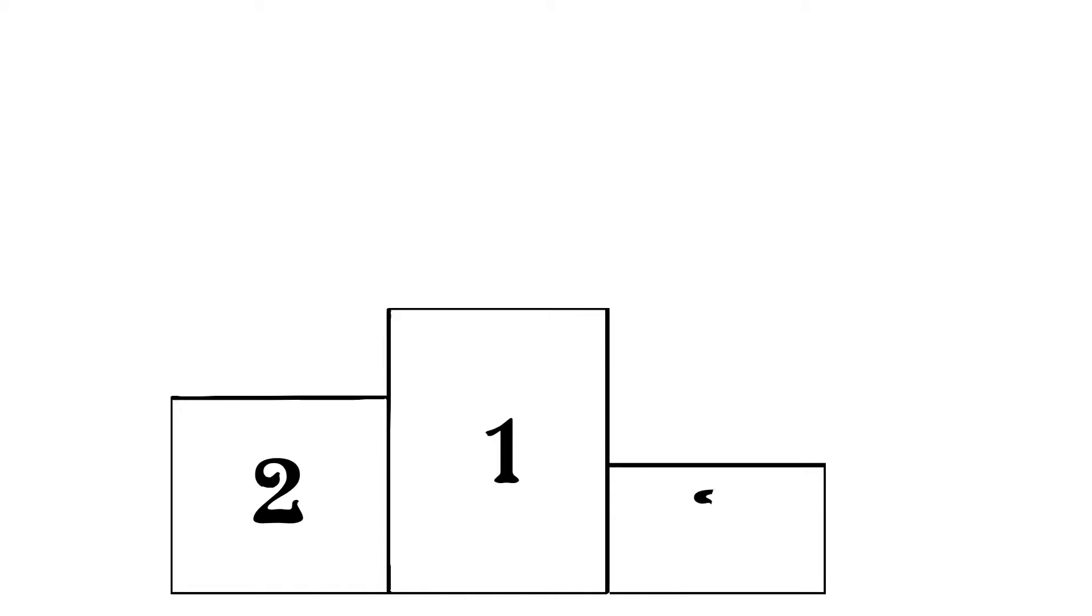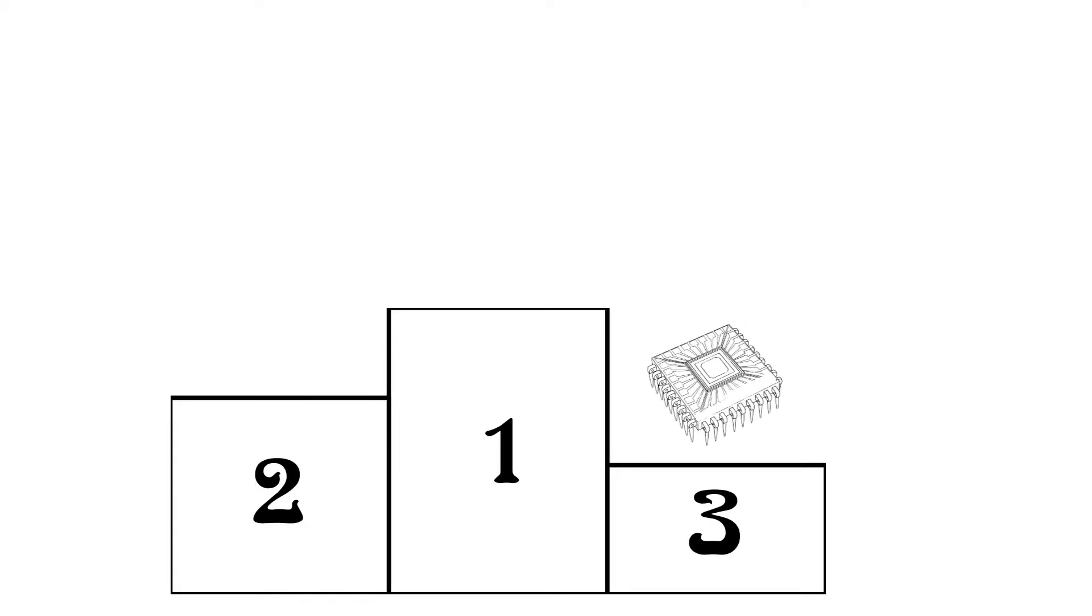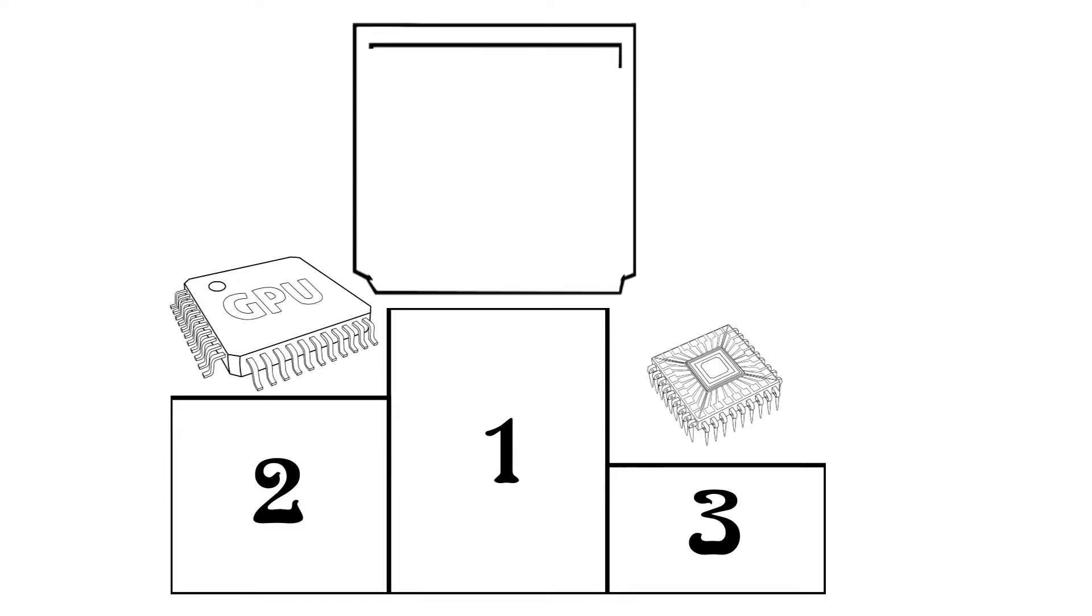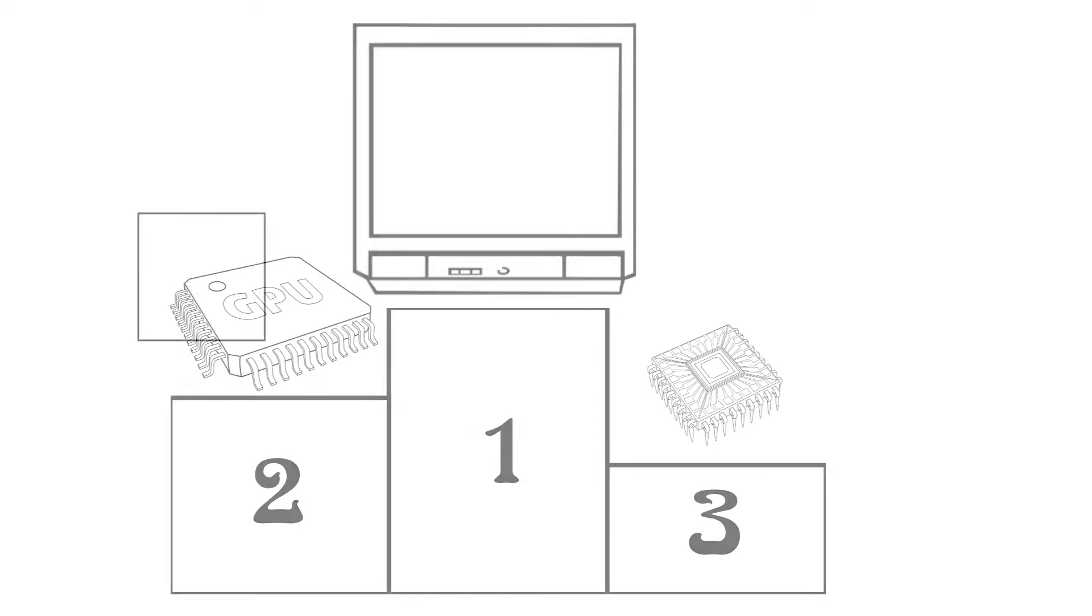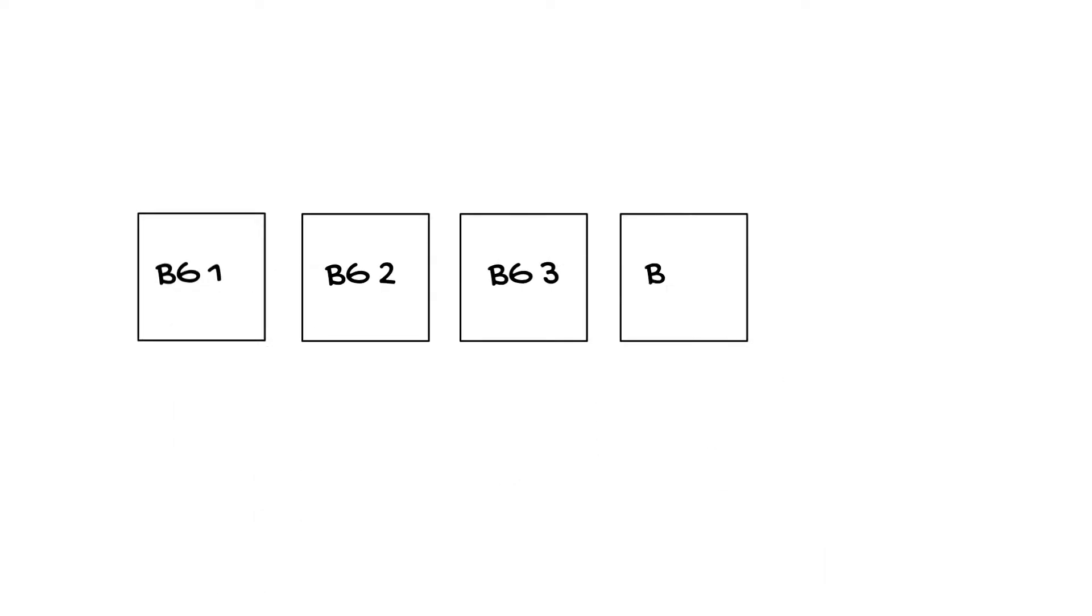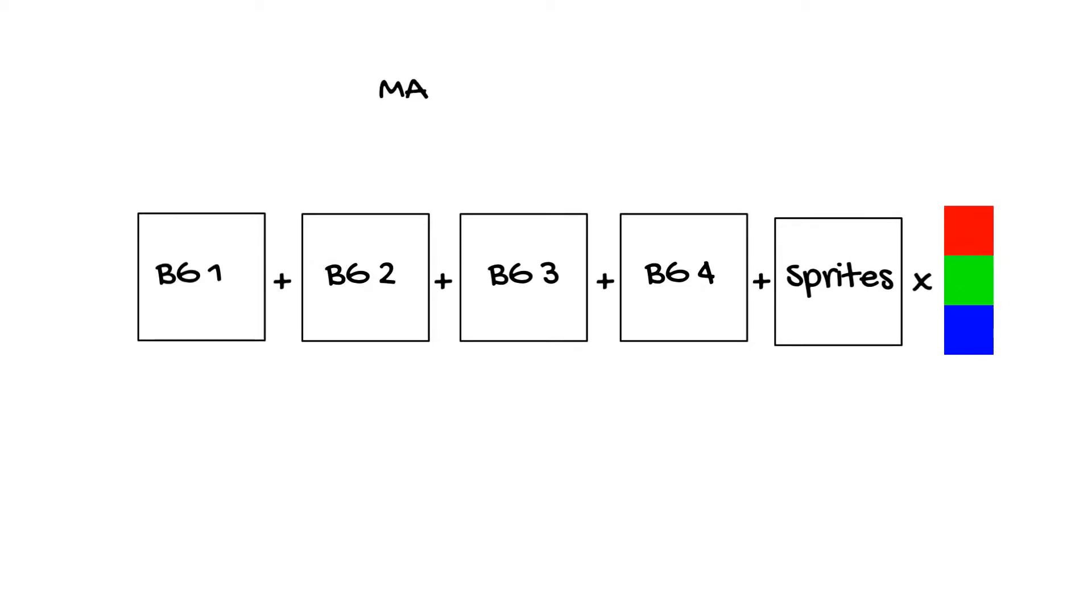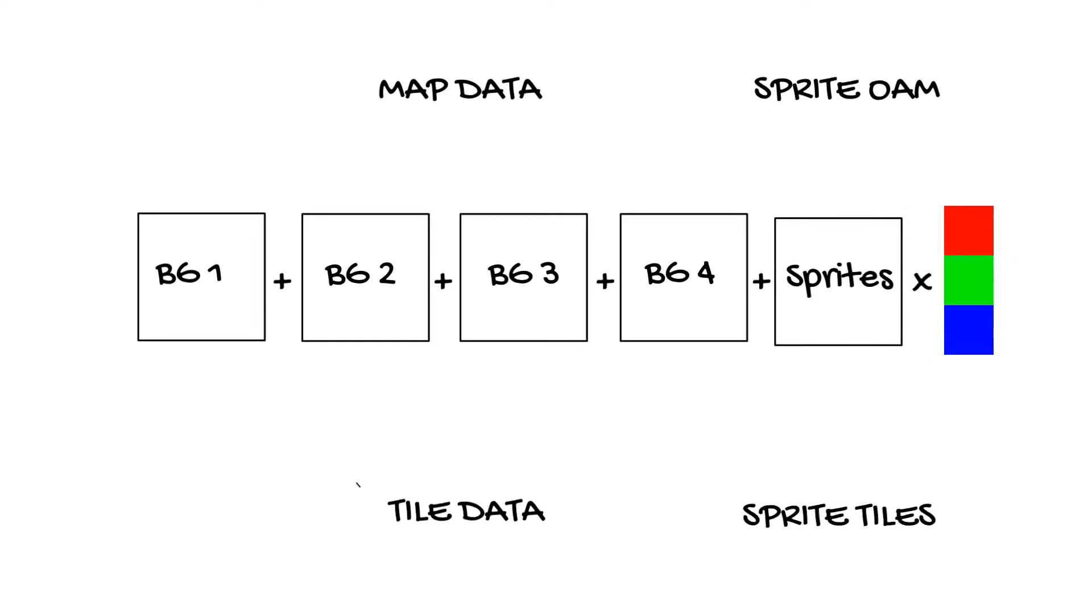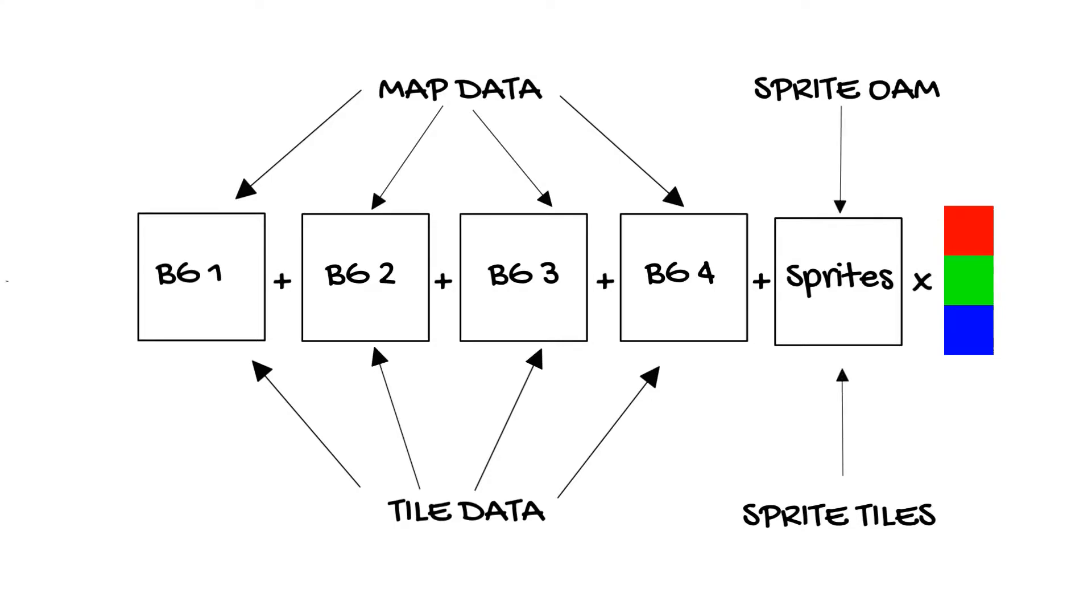The first thing you need to understand is how the PPU and V-blank rule the roost. I've seen a lot of newcomers come in without understanding this. You may think the CPU is in charge. So you set up your frame and then you tell the PPU to draw it. This is not the case. There is no frame buffer as in a bitmap based computer. But the frame is actively drawn live.